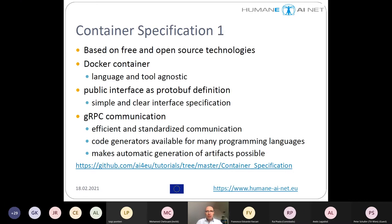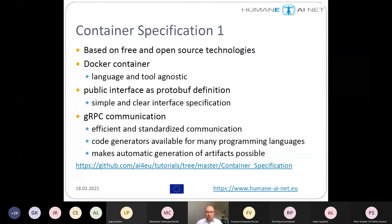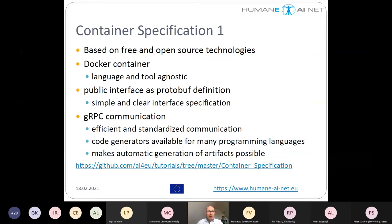To achieve interoperability, at the very core we have the container specification, which describes what we expect from a container and what makes them interoperable. It is all based on free and open source technologies with no license fees involved. It is based on Docker containers, so it is language and tool agnostic — as a tool provider you can put anything into a Docker container.